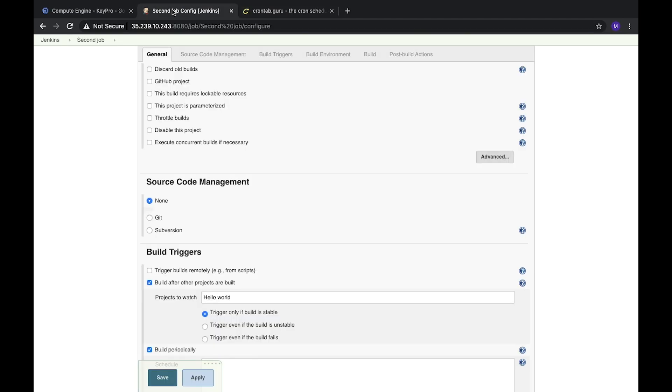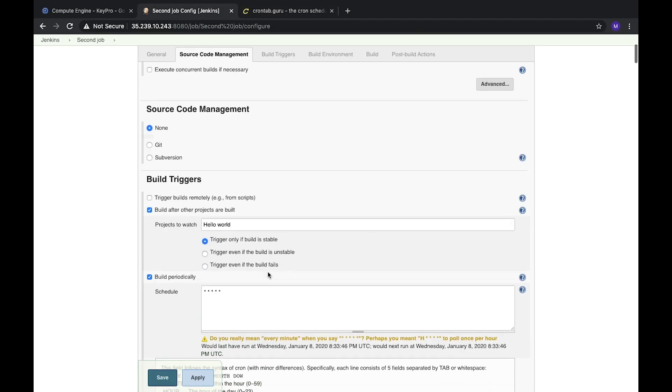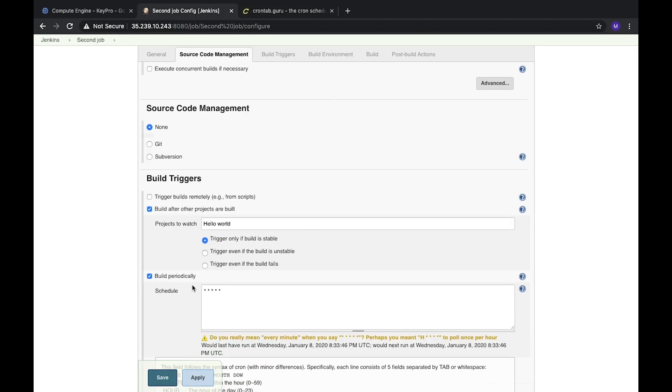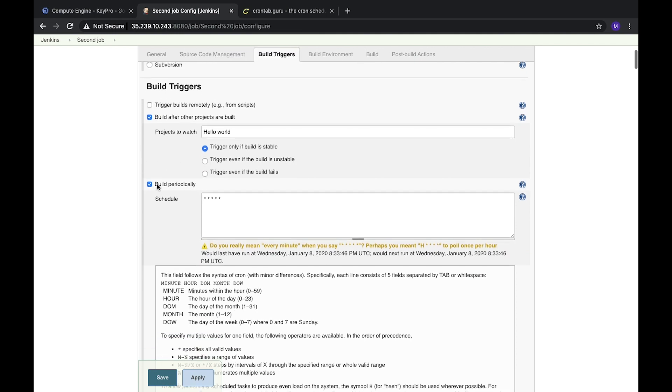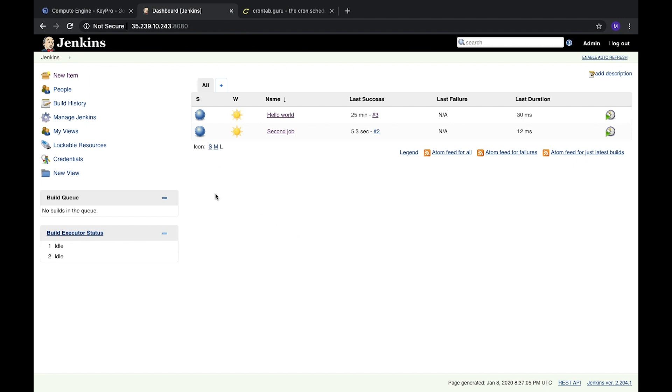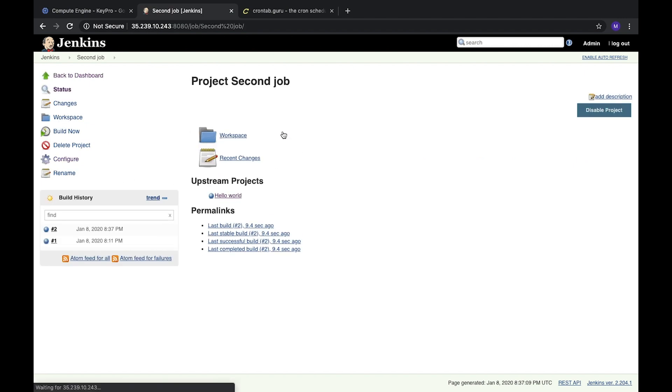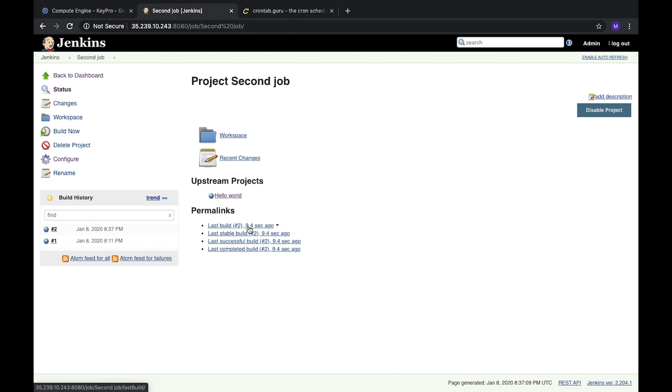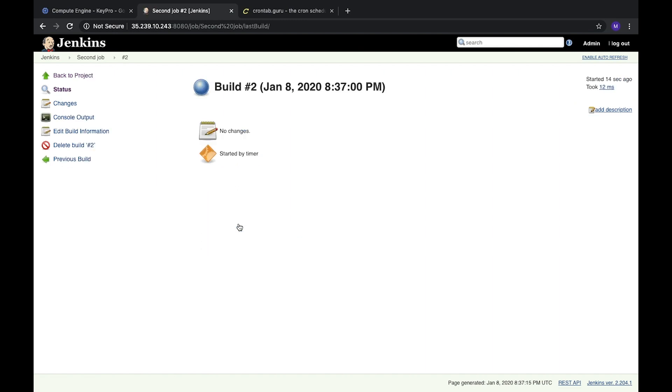It's a great option. Let's edit and run our schedule. After one minute, we will see how it works. After a minute, we can open our second job and see that the last build was nine seconds ago. Let's open it - we can see that it was run exactly at 8:37:00.